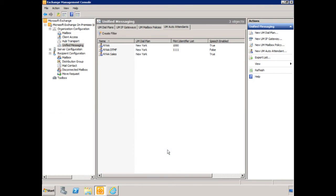So we know in our company Globamantics, they acquired a Brazilian company a couple of years back. And so we expect that, being that sometimes there's going to be a crossover of employees, that we may need to provide an auto attendant that utilizes Portuguese. And so we know that when our employees go down to Brazil, the Unified Messaging Server down there has an English auto attendant, and we want to be able to provide the same for those that are coming to Globamantics in New York.